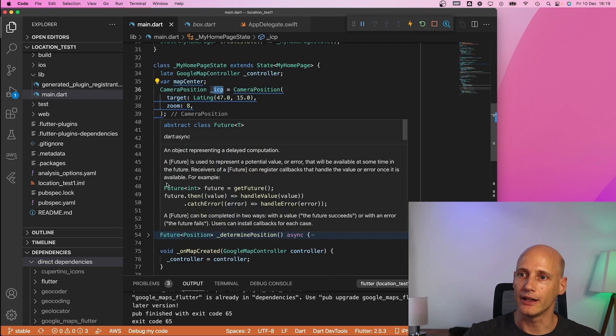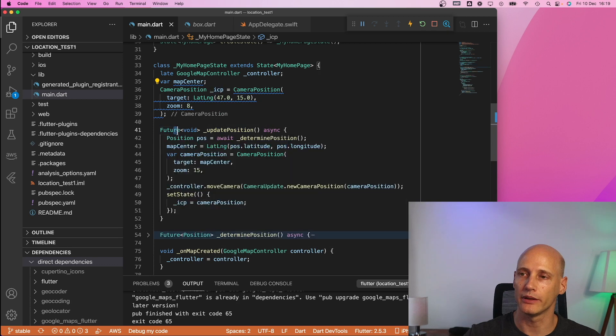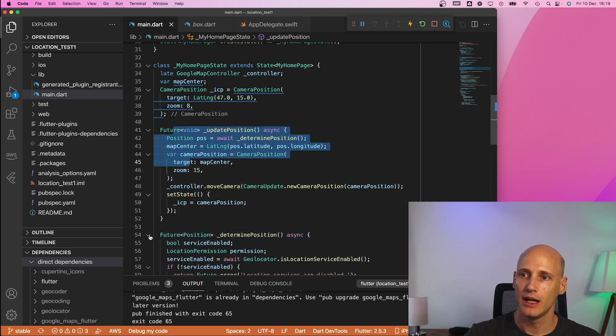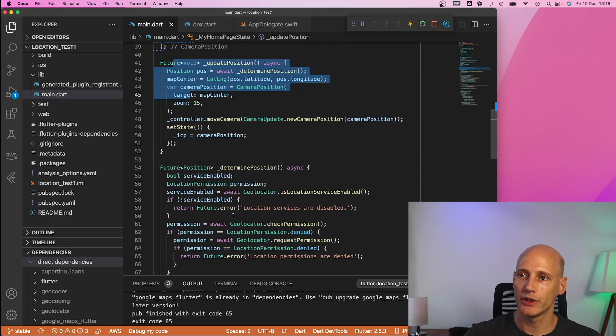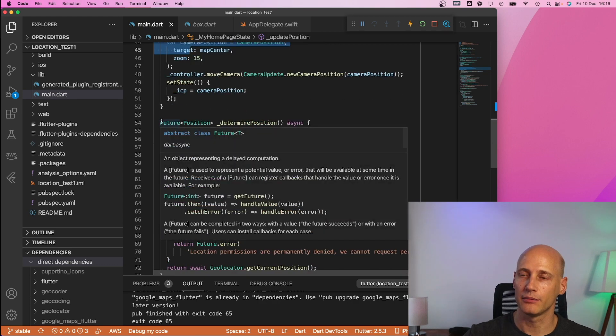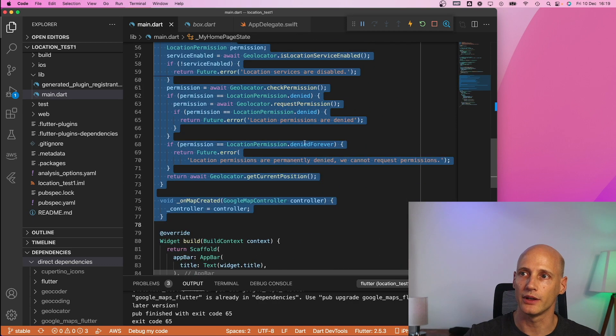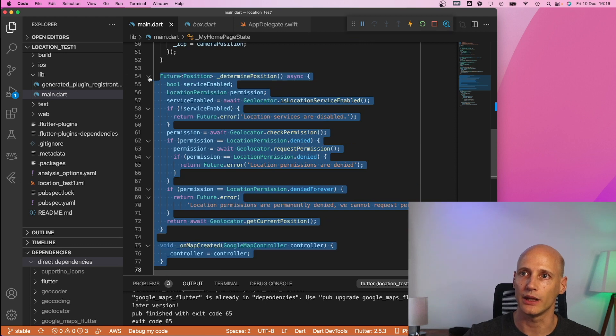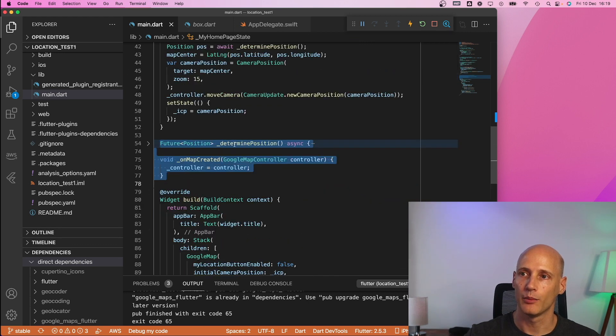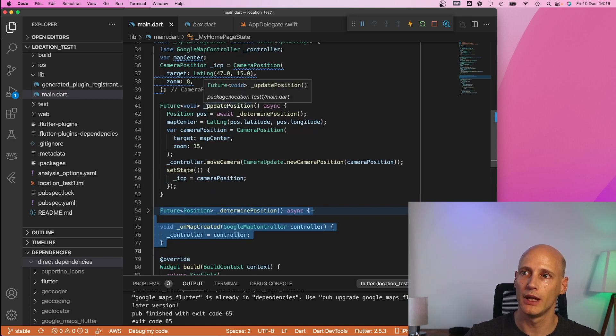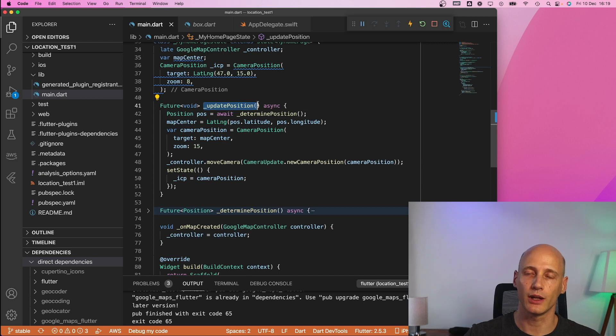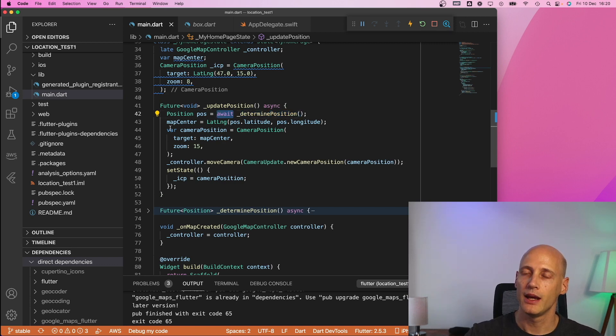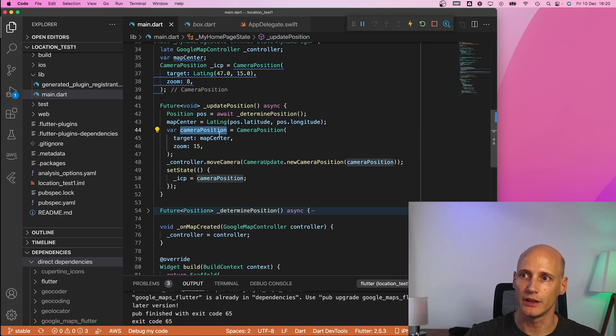So the coordinates latitude longitude that's the very basic camera position initial camera position here my starting one and then I have two interesting functions one is update position one is determine position. Determine position here kind of hidden it's just accessing the GPS coordinates of the phone